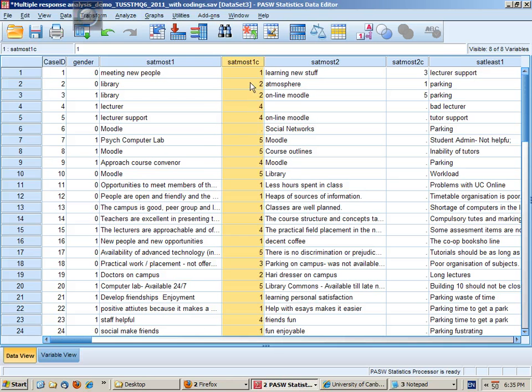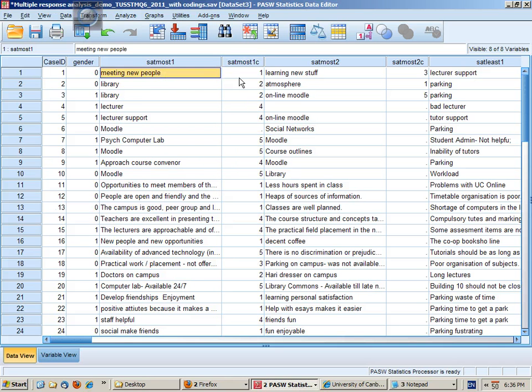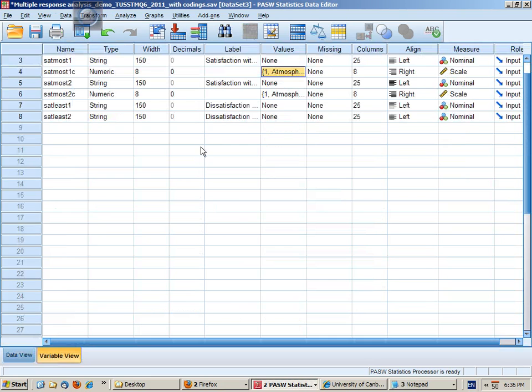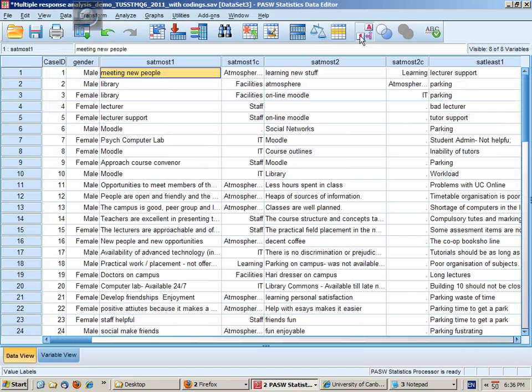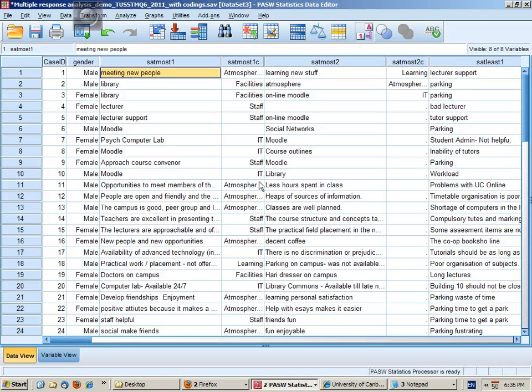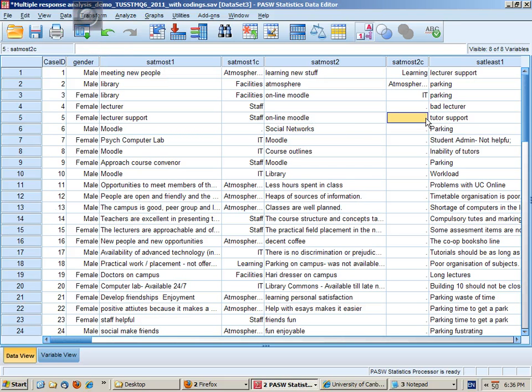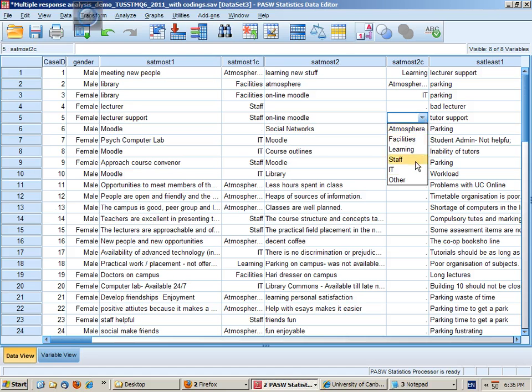So I've then been going through each response reading them and going well that's category one atmosphere and social opportunities. By putting in the value labels it means that I can toggle on the showing of codes. So I've done all of this column I'm now on this one. If I want to code online Moodle then I can click here to the pull down menu and choose IT.